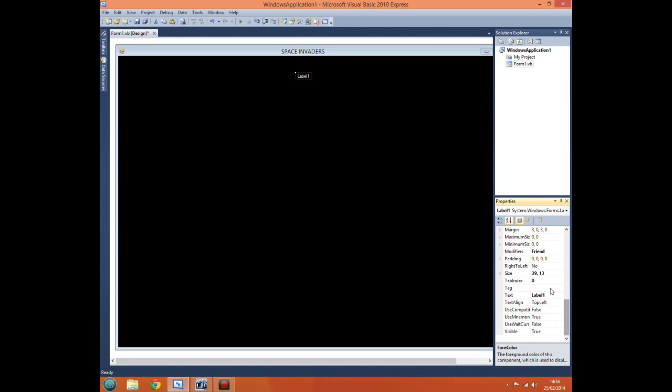Now change the text of it. This can be the title of our game. So again just type in Space Invaders. There we go.